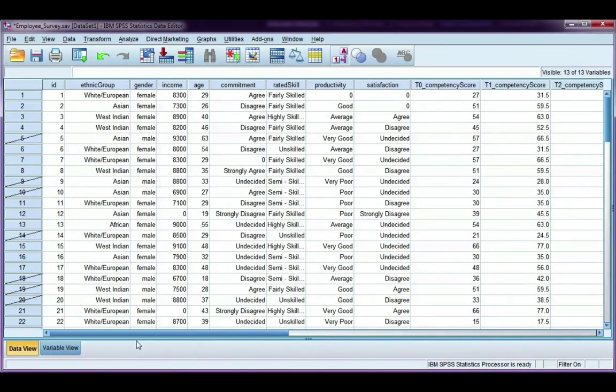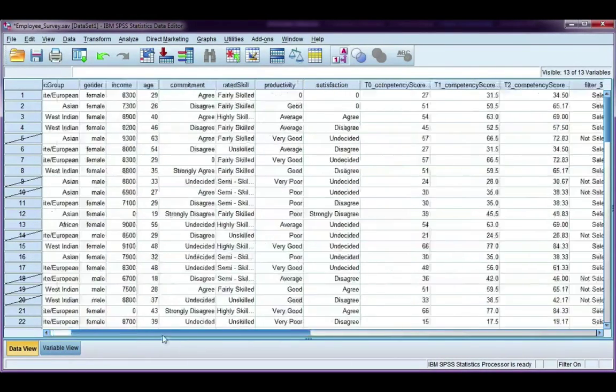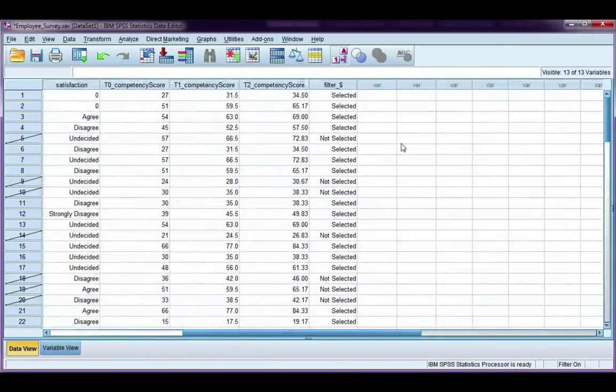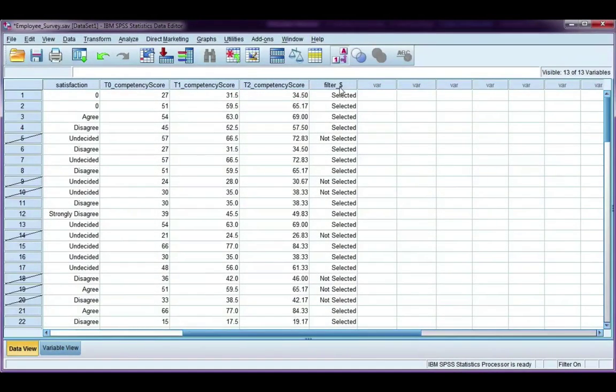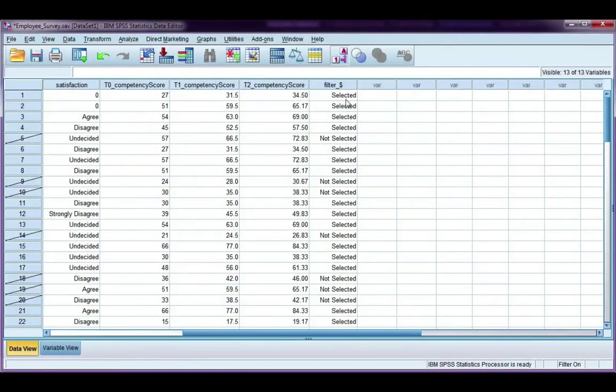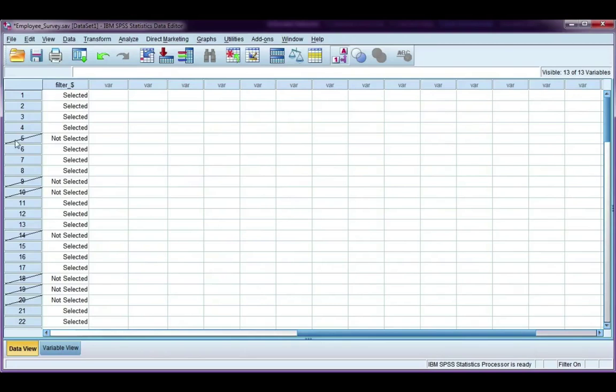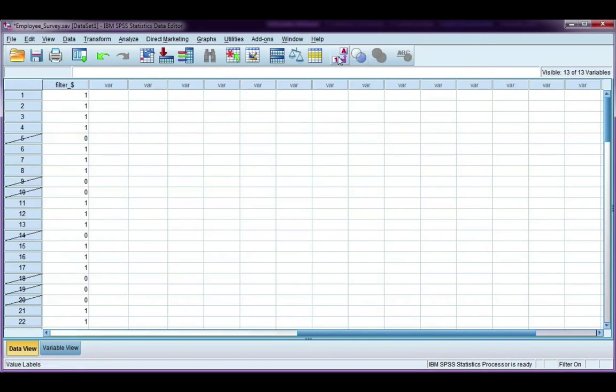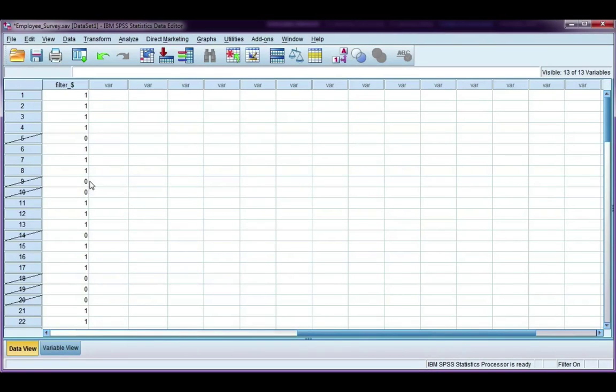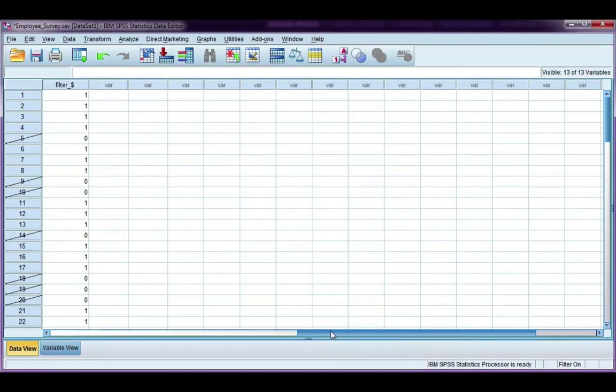Before we do that, I just want to show you at the end here, SPSS creates a filter variable, and it says selected or not selected, and you'll notice that these selected or not selected correspond to where the slashes are, so not selected gets a slash. These have been coded as ones and zeros, and this is just for SPSS to know which data to use and which not to use.